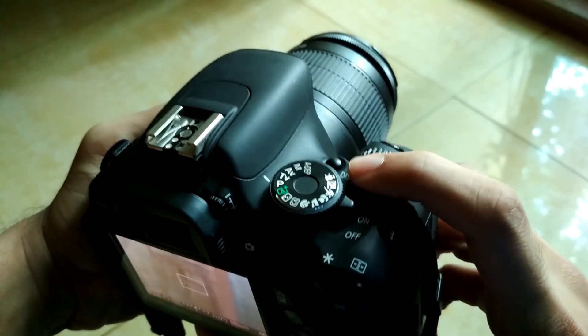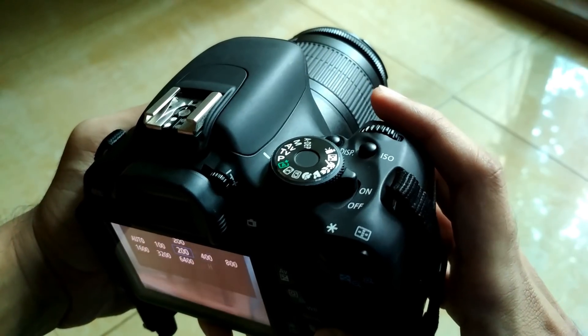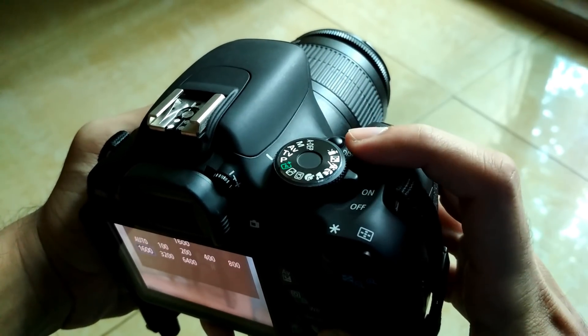So that's all about ISO. Let me know which settings work best for you in the low light in the comments below. See you next time right here. Thanks for watching.